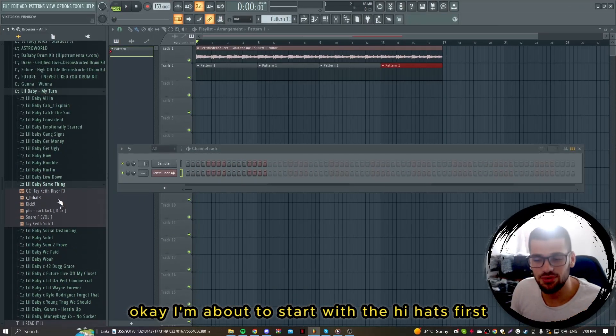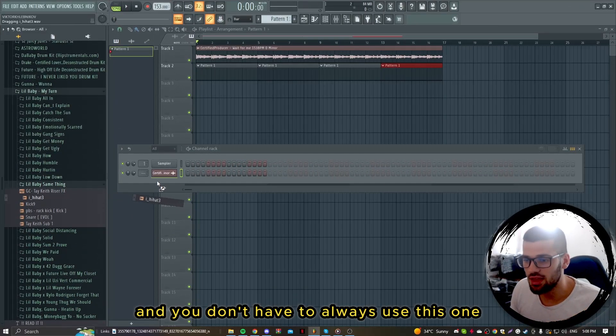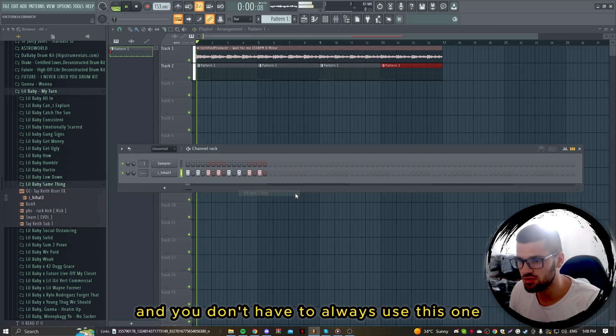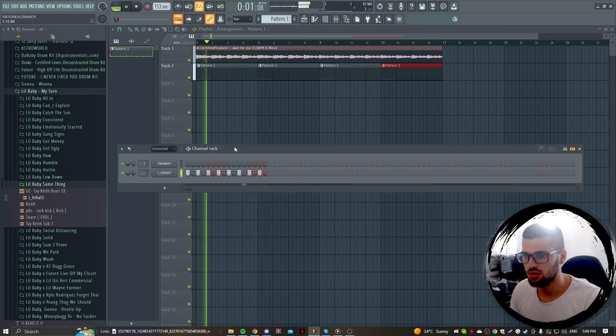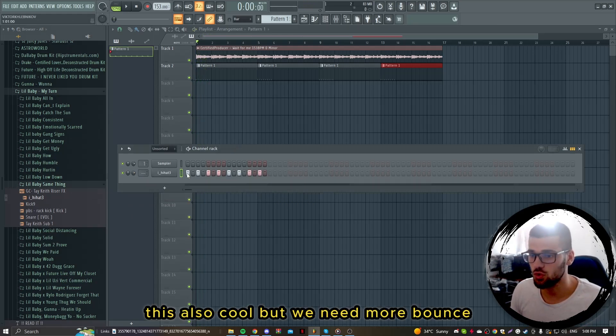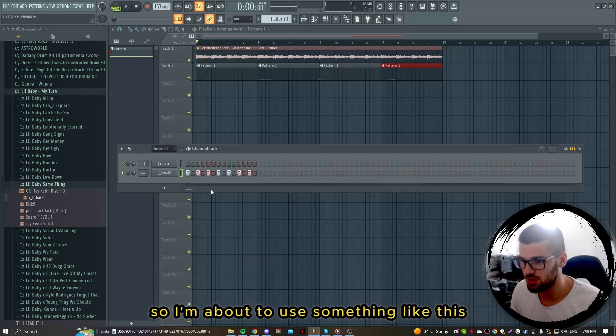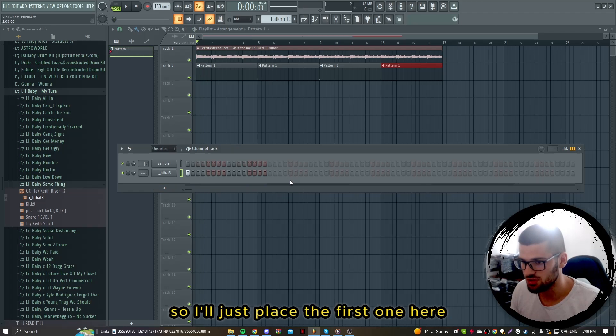I'm about to start with the hi-hat first. You don't have to always use this one. This is also cool but we need more bounce so I'm about to use something like this. I'll just place the first one here.